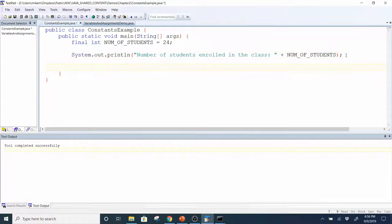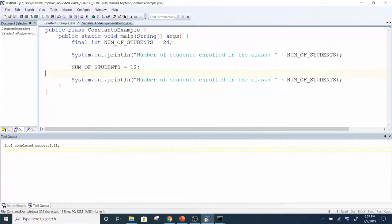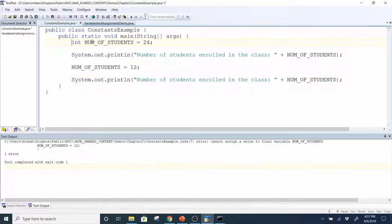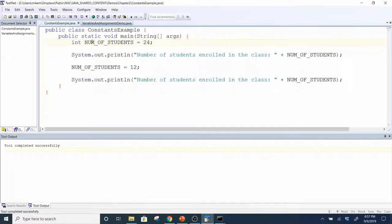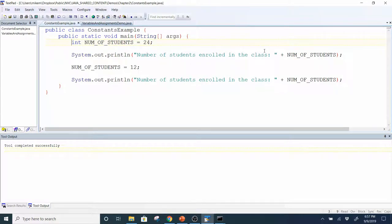Now I'm going to try to change this value to 12 and see what happens. Java immediately knows when you compile that you're trying to change the value of a constant and won't let you do it. If I remove the final modifier, it's no longer a constant — it's just a variable — and then when I compile and run, it's okay with the value being changed. Once you put final on it, whatever value is there is what you reference for the duration of the program.